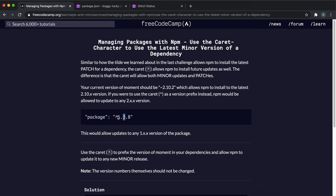Instead of the tilde key you can use the caret symbol, which is this hat thing right here. This is usually shift and 6, at least on a UK keyboard, that's how you get this symbol.